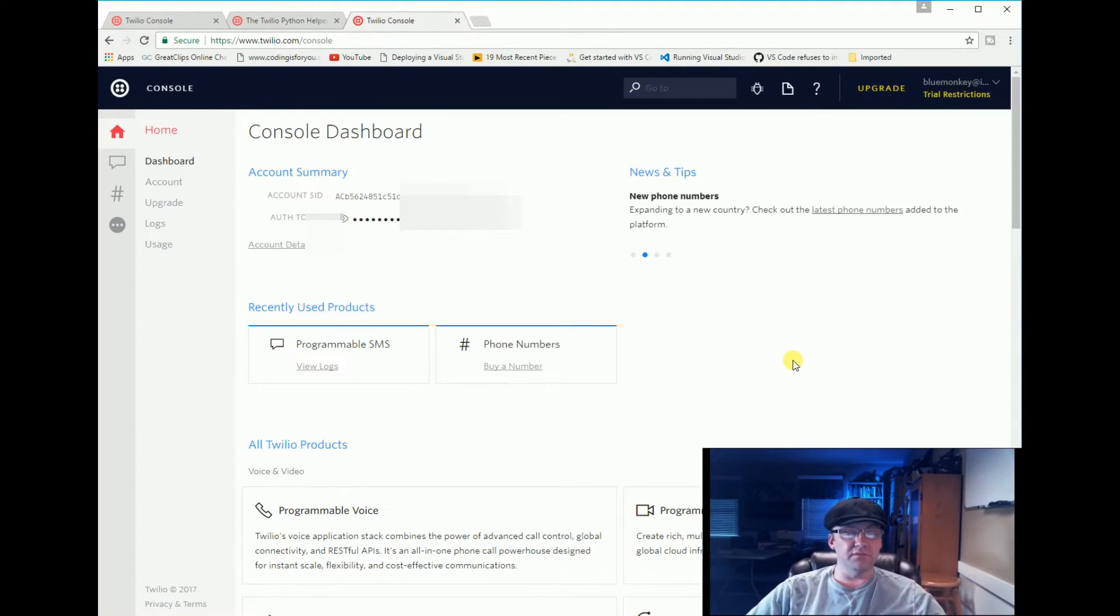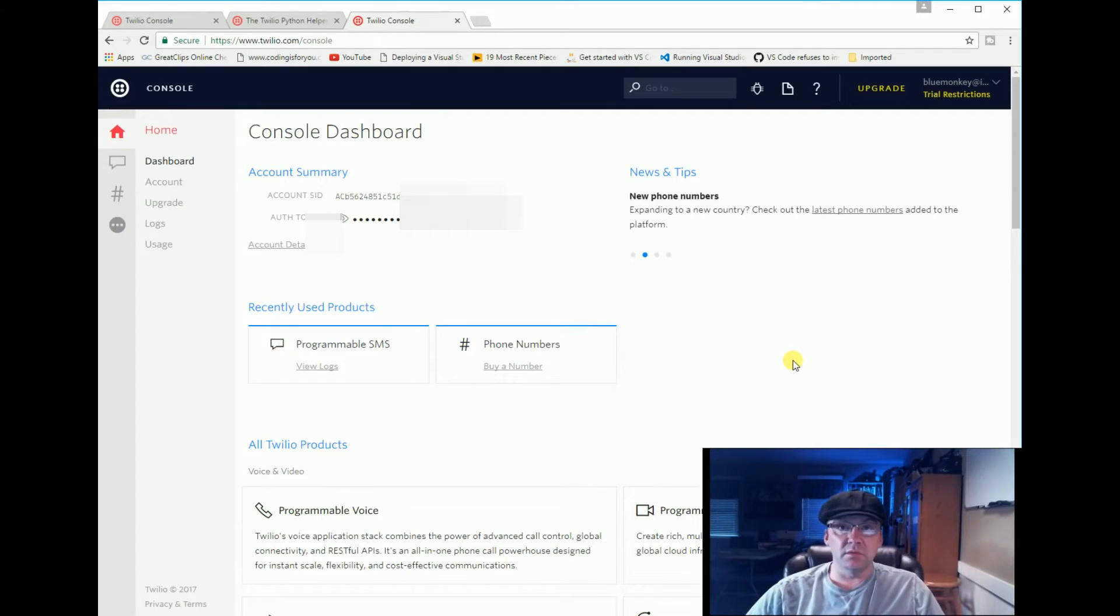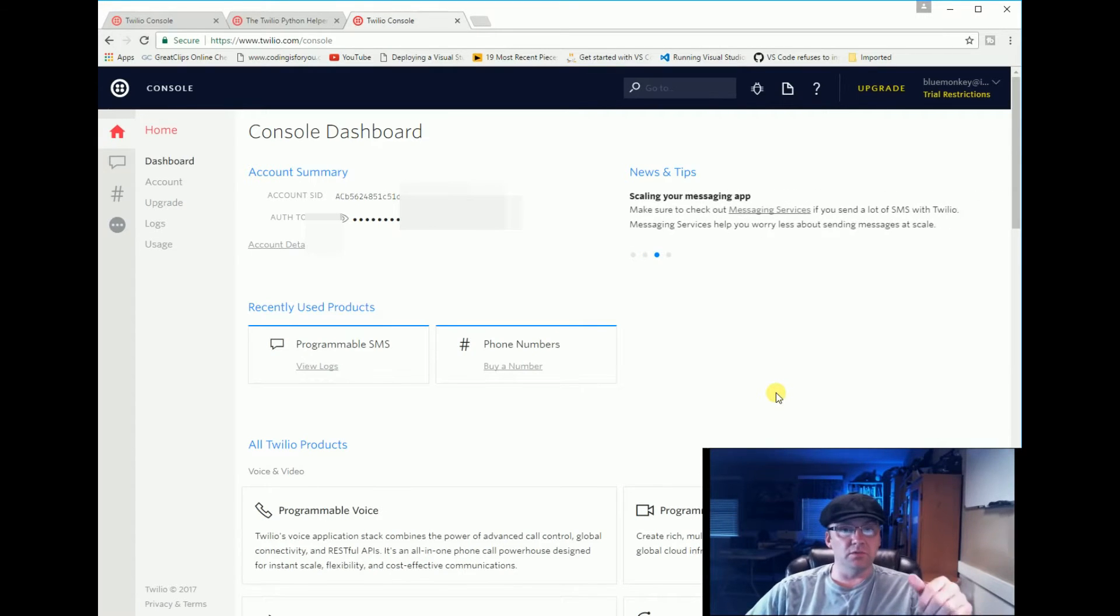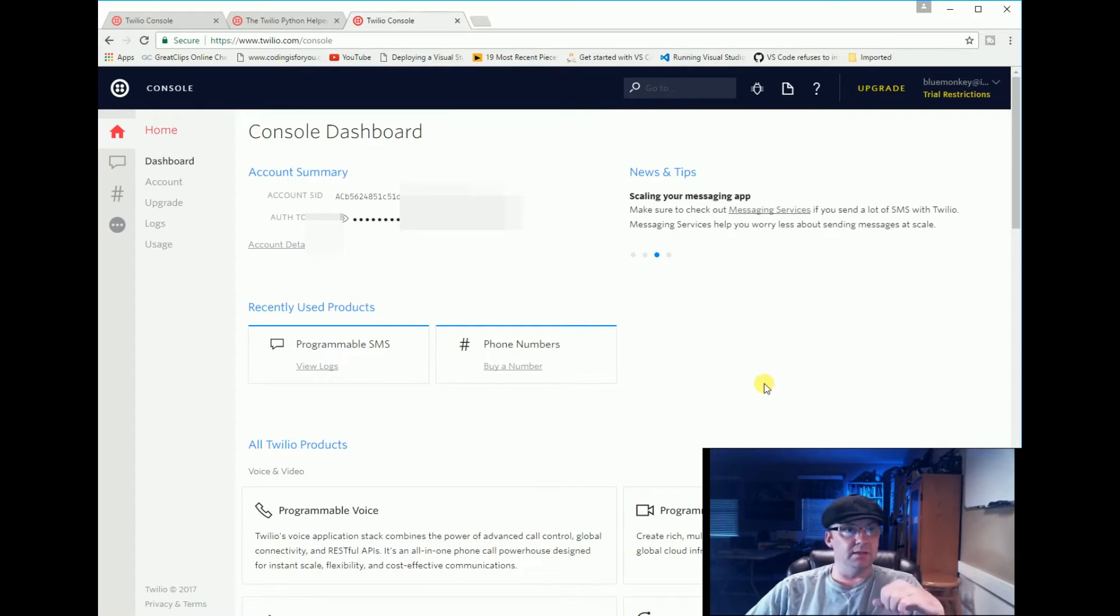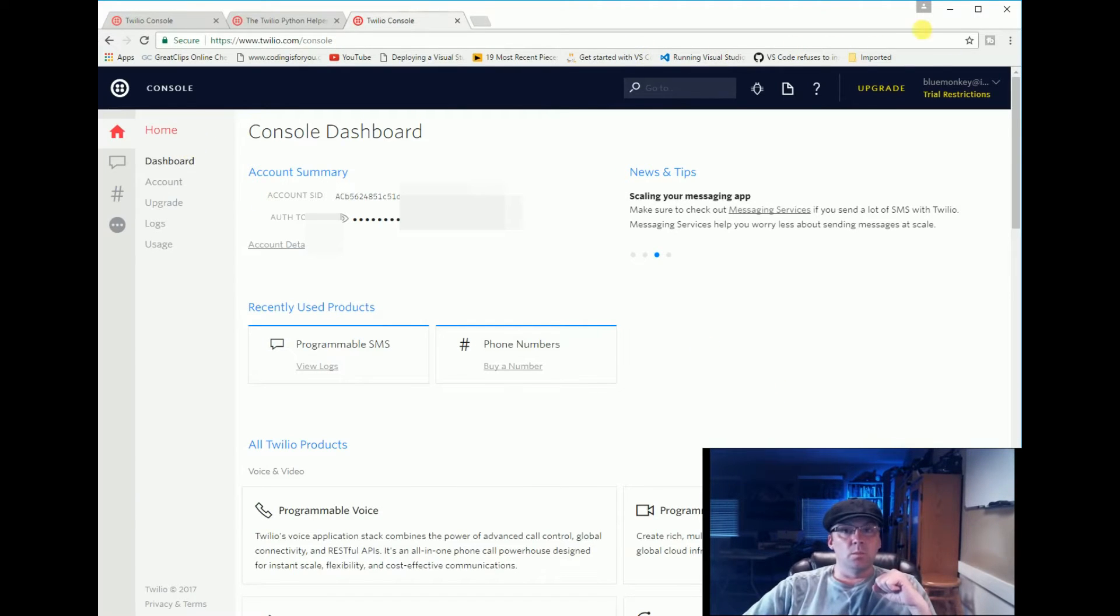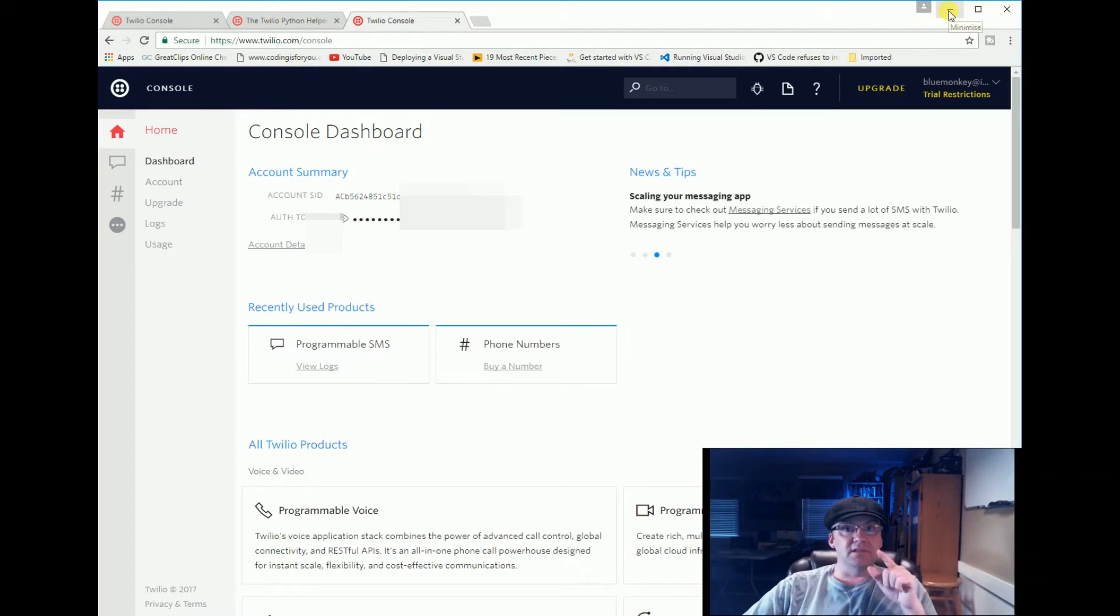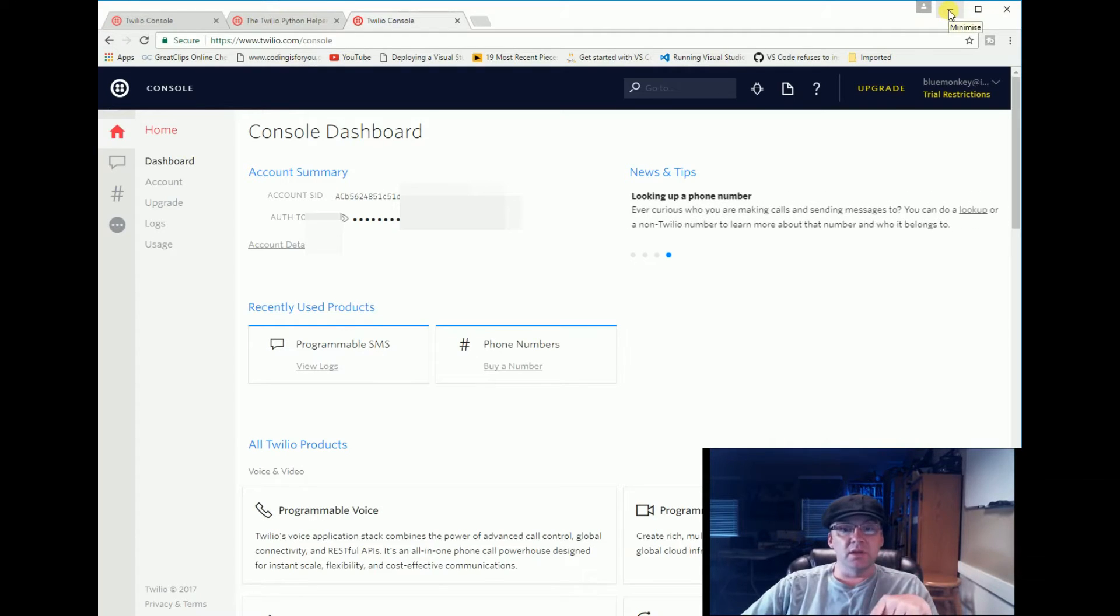Once you have that all set up and you verified your phone, it's going to have you prove you verified your phone. You're going to have to send a message back - it's going to send you a code and then you type it in. That's fine. We're going to go and install Twilio on your computer.